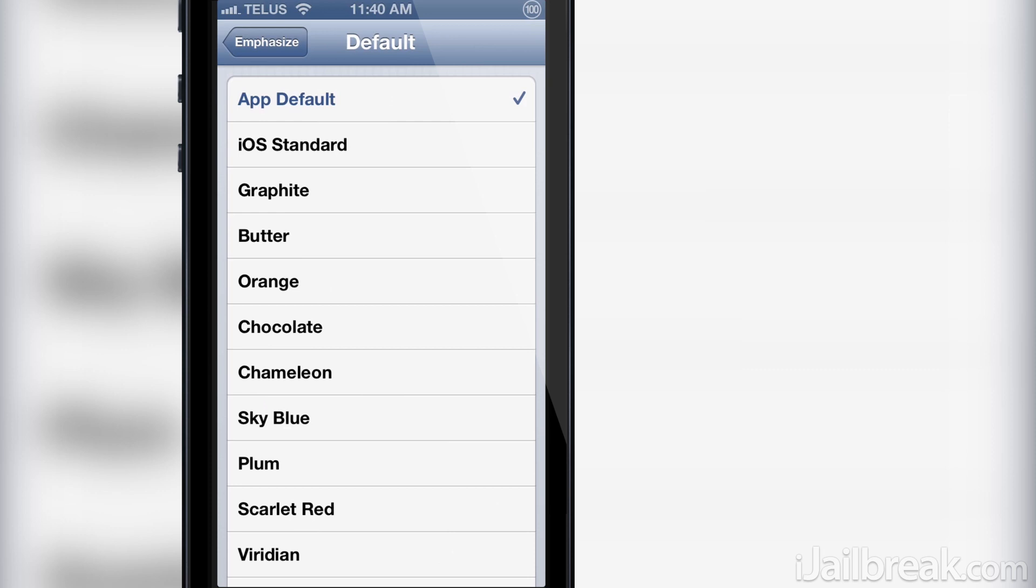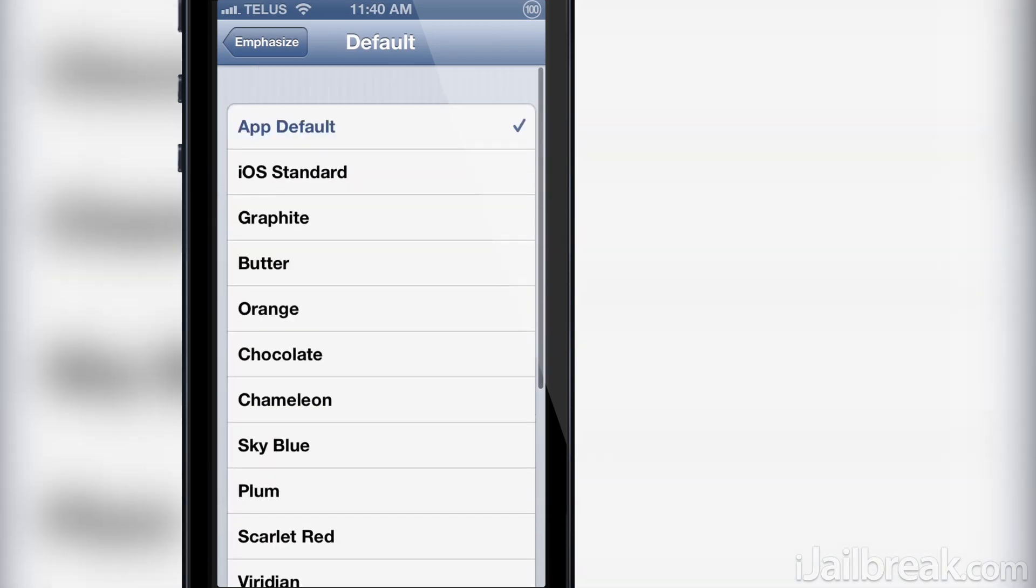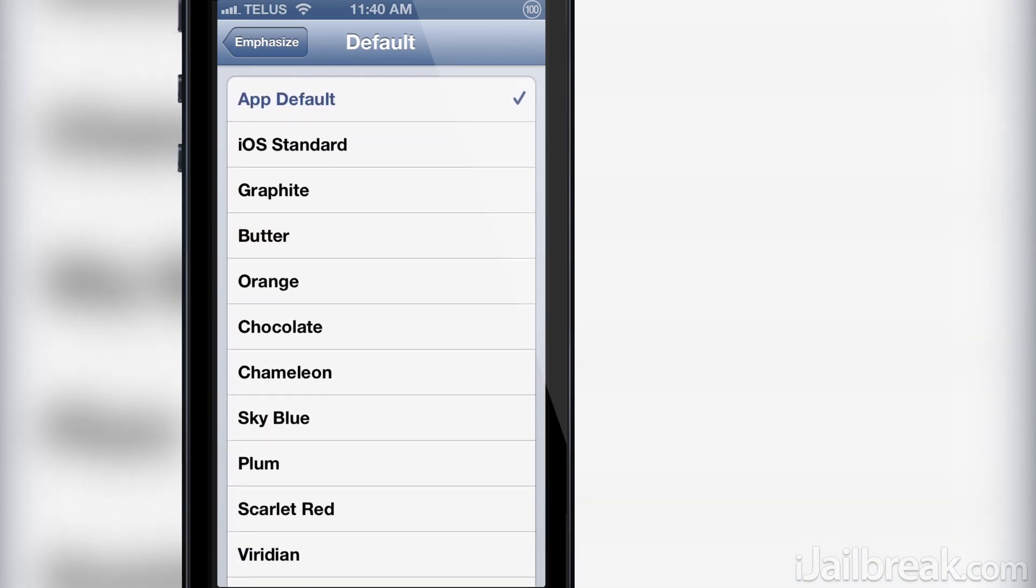If you go into the default tab you can see there is a ton of options for changing the color of the default iOS user interface. I will go through them here.